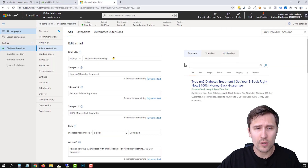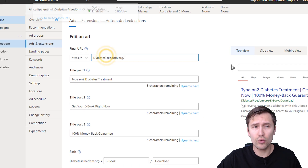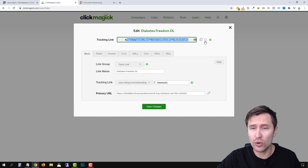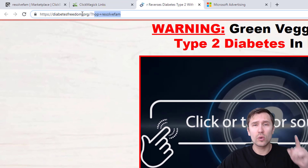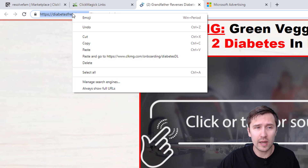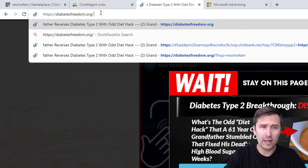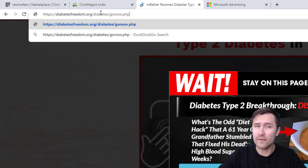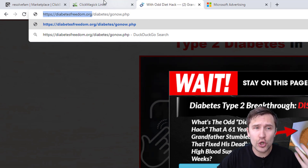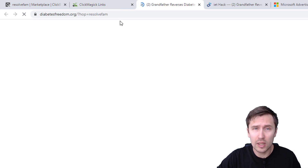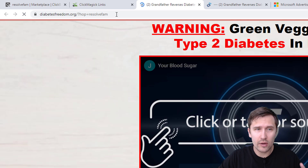Heading back into Microsoft Ads, we have two URLs to enter: the final URL field and the tracking template. For the final URL, you are NOT going to enter the hop link. What you have to do is click on your affiliate link and whatever URL shows up in the browser — that's what you add. You don't always need the full thing; it's up to you to check what works. After testing, this link works fine, so you can use it in the final URL field.